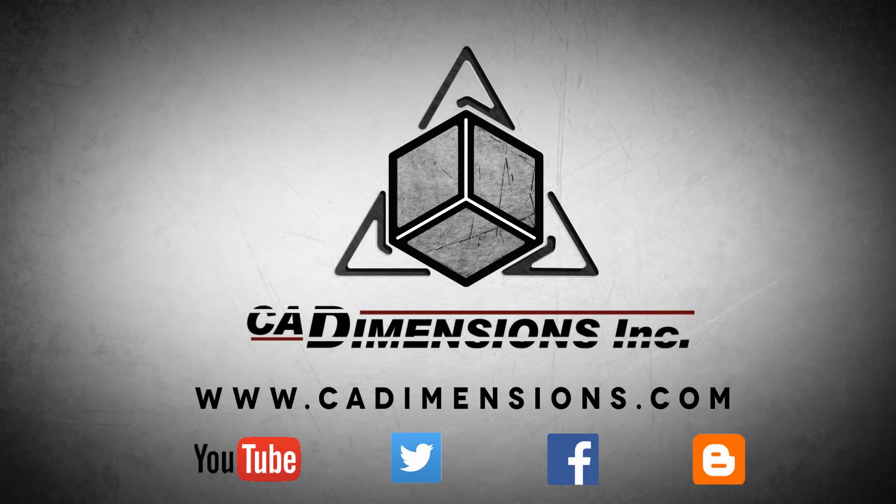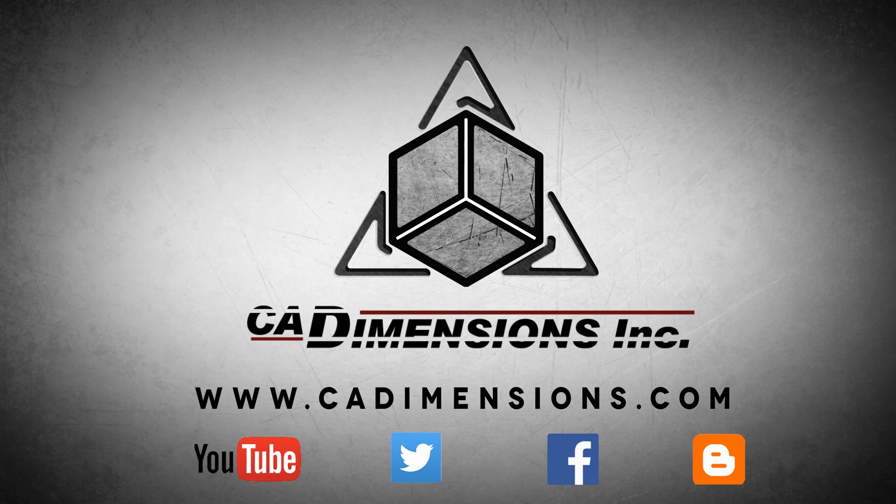Don't forget to check us out on YouTube, Twitter, Facebook, and our blog for more great content by clicking on the links in the description below.